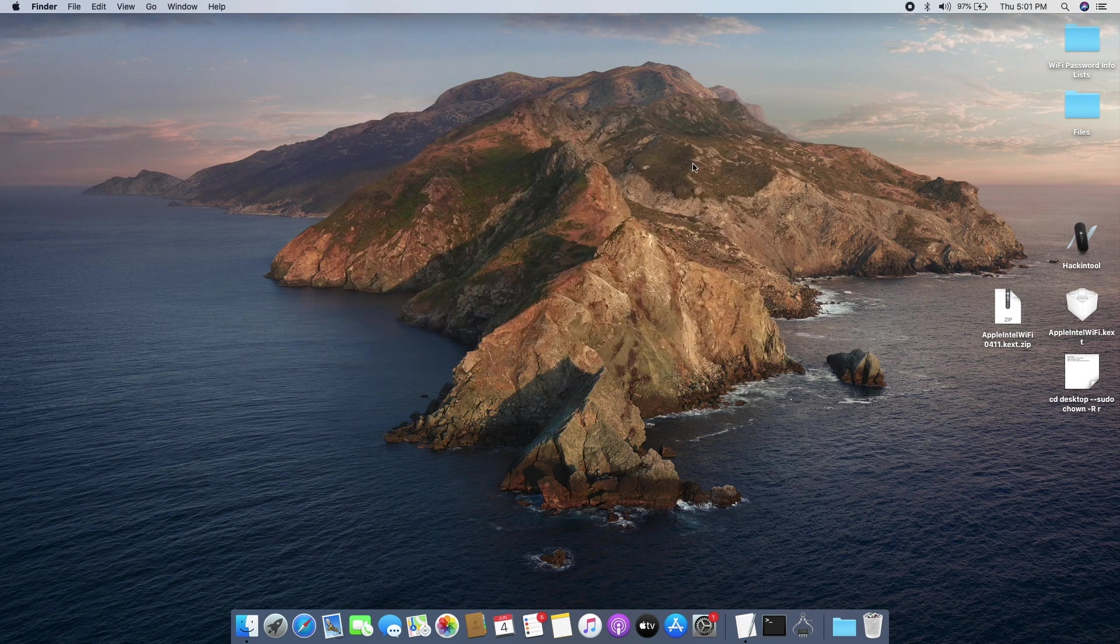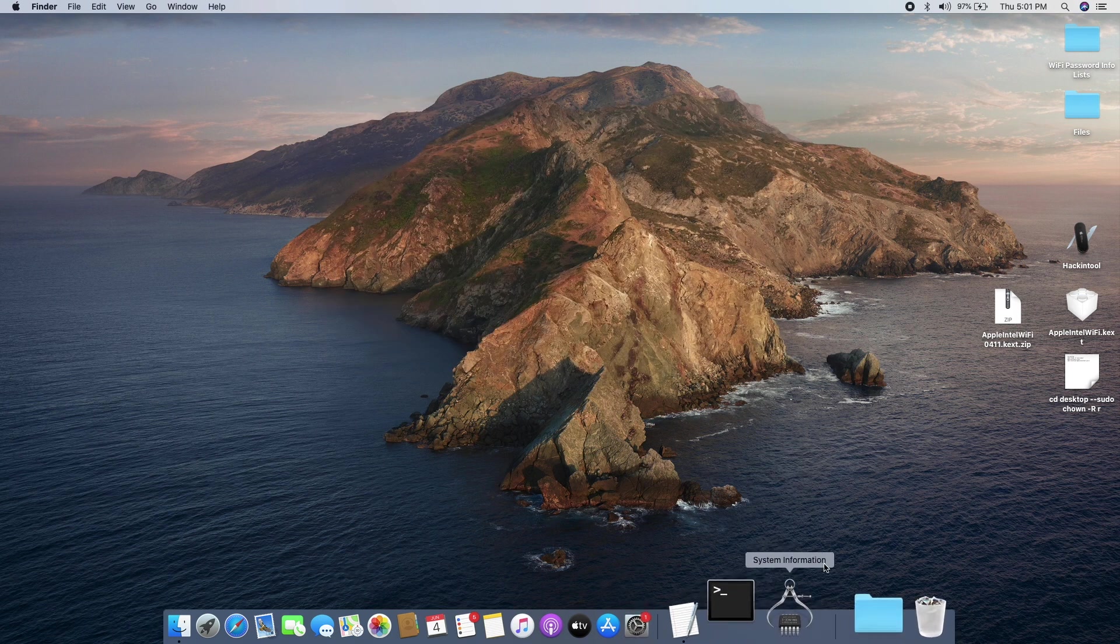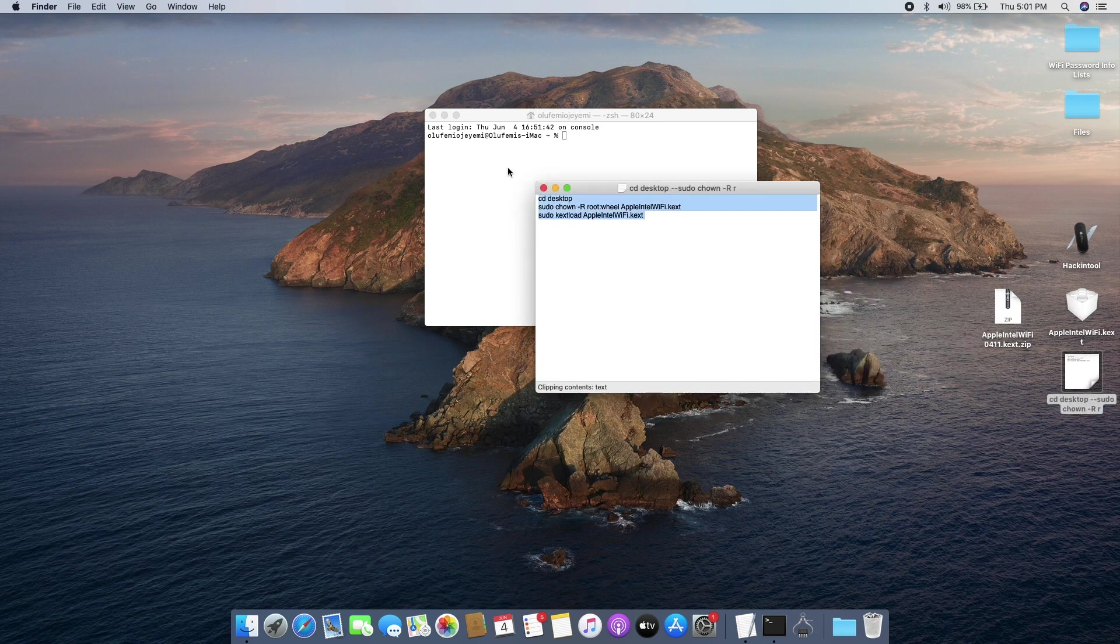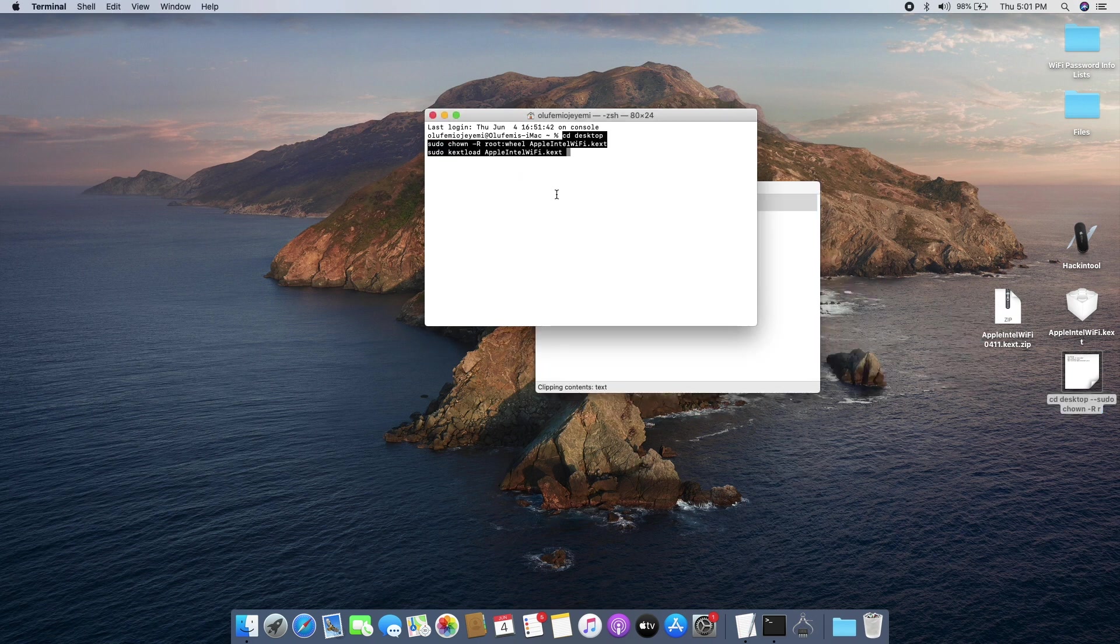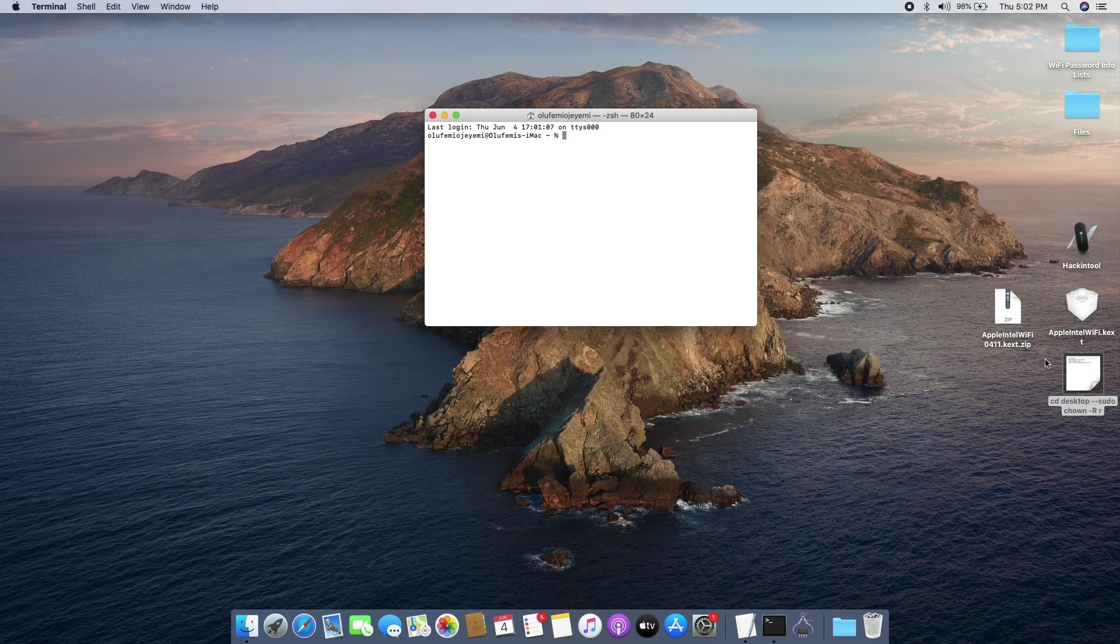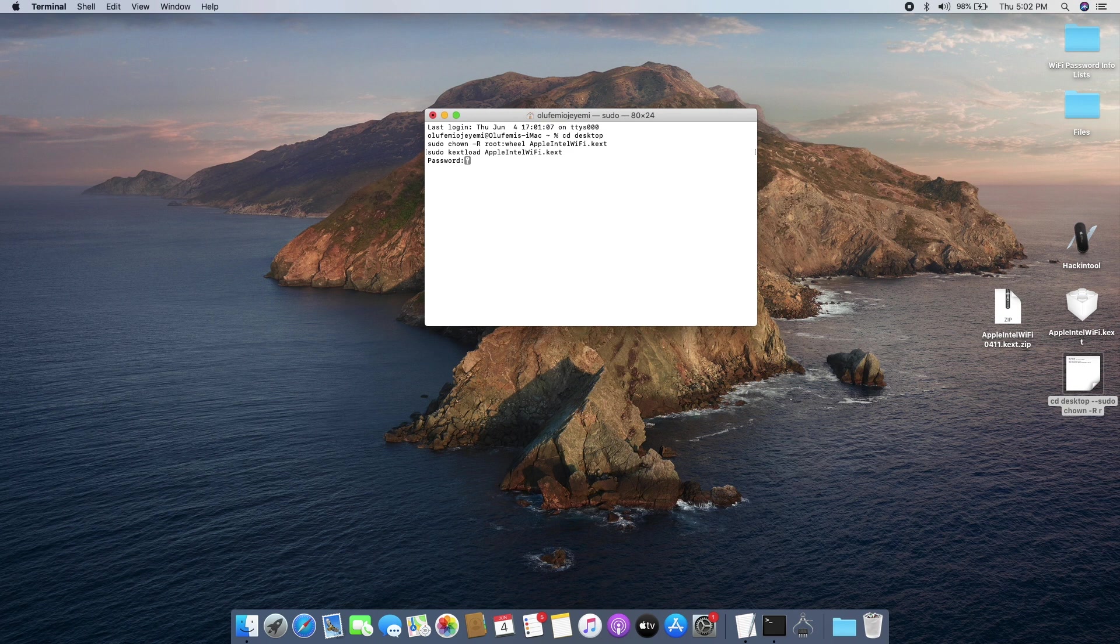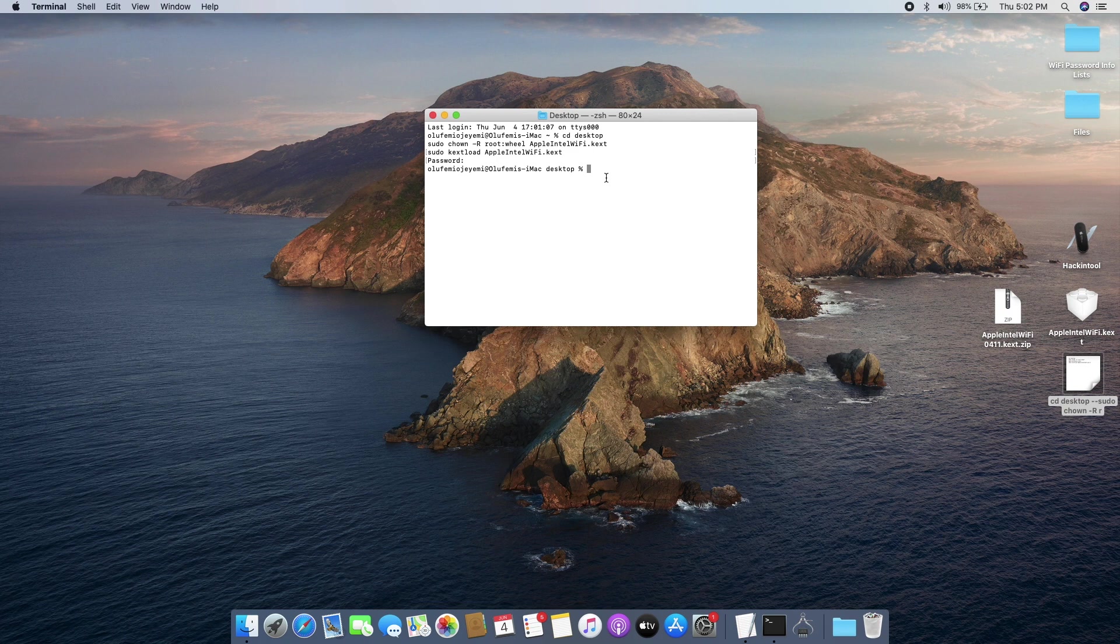The last thing we're going to do is to open our Terminal and now we're going to be copying this line of code into our Terminal. A simpler way would just be to drag the file into the Terminal and hit Enter. It'll ask you to put in your password, so put in your password and hit Enter to run the code for you.